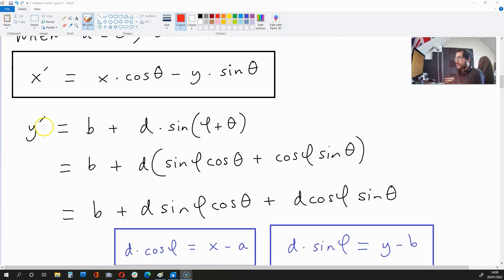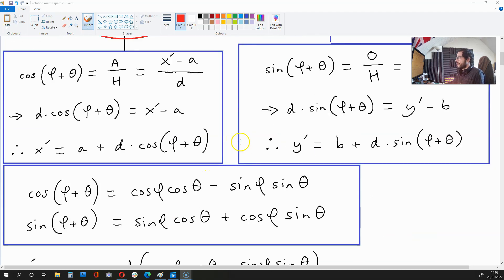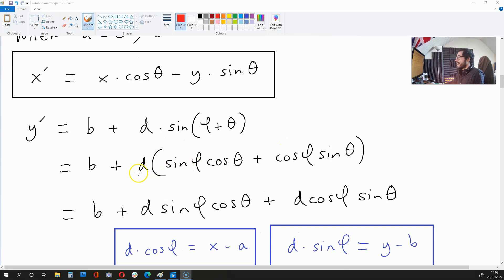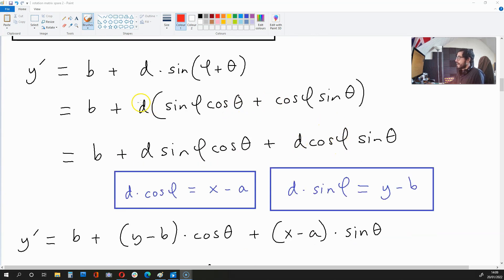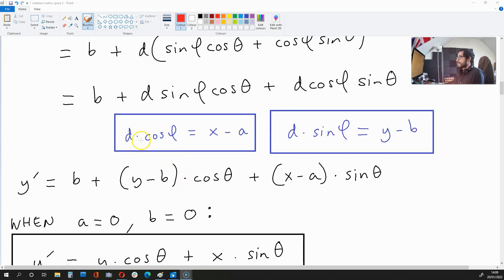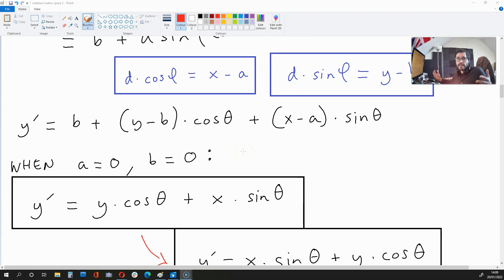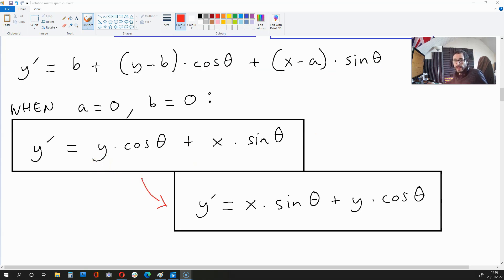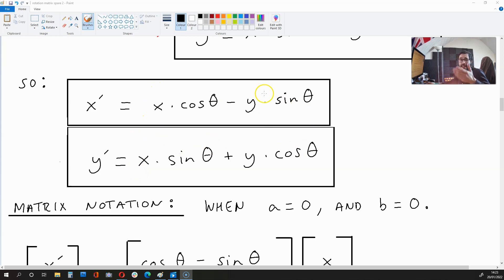Now let's turn our attention to y-apostrophe. That is b plus d times sine phi plus theta. Because of this trigonometric identity over here, we get the expanded form, and this can be transformed just below. Now, since d cos phi is x minus a and d sine phi is y minus b, we get the substituted expression. Now, if the centre of the circle is 0, 0 — where a is 0 and b is 0 — these b's over here disappear and also this a. So what we're left with is y-apostrophe is x times sine theta plus y times cos theta.